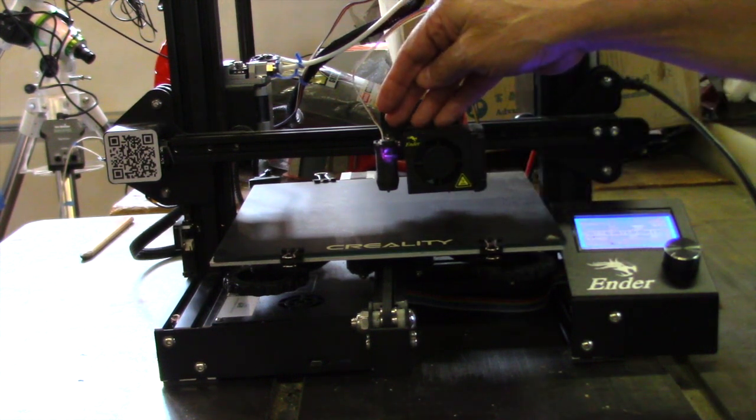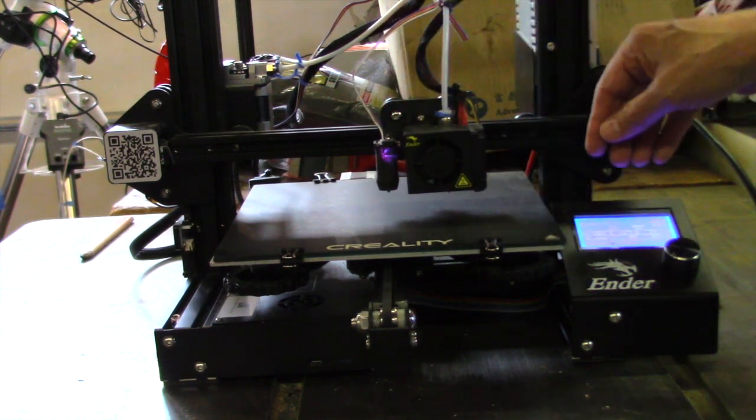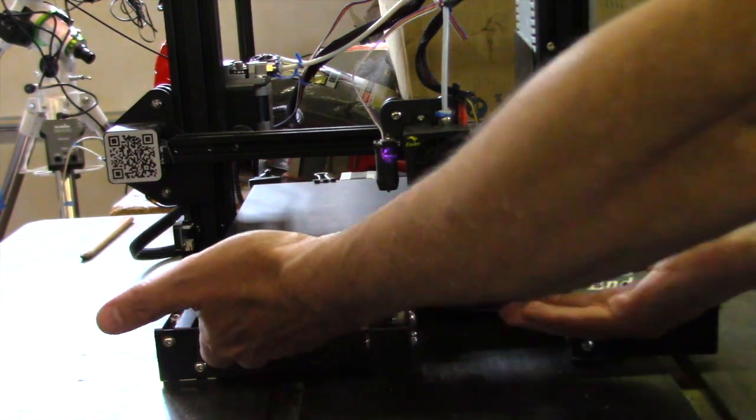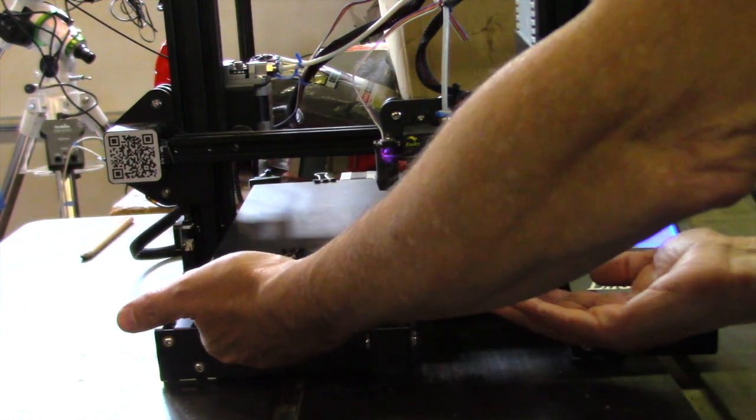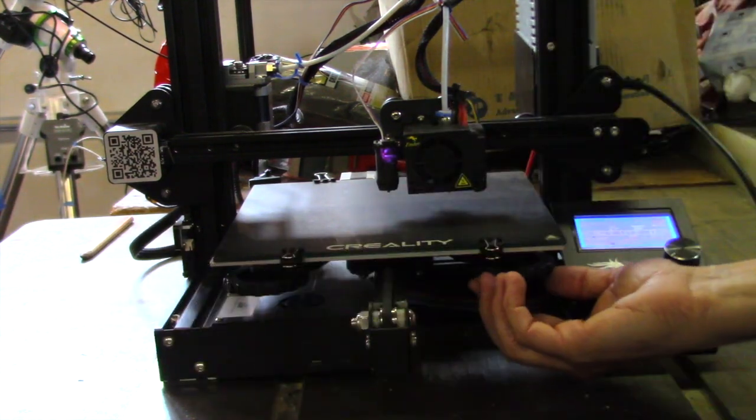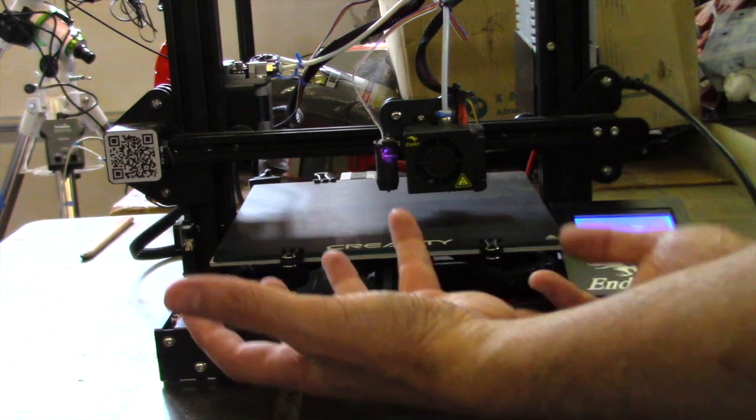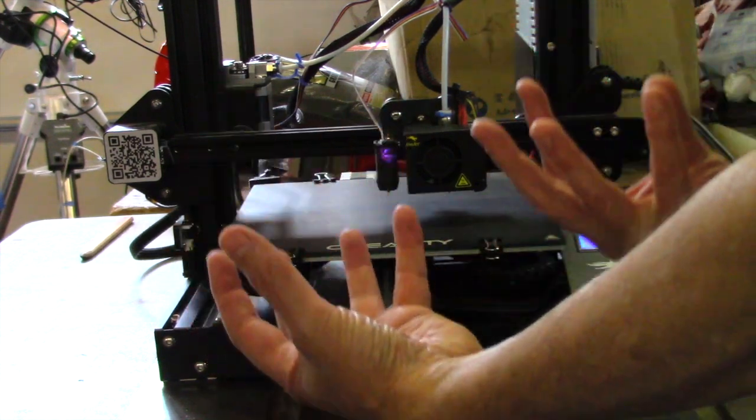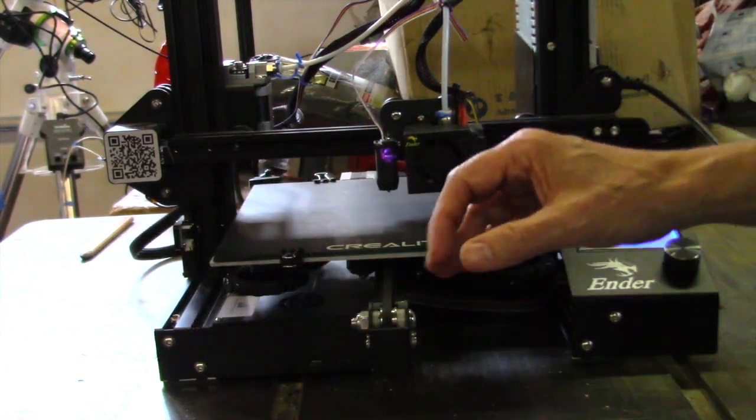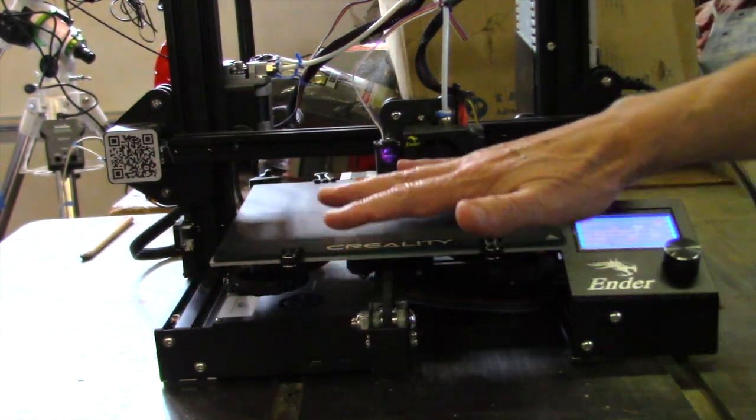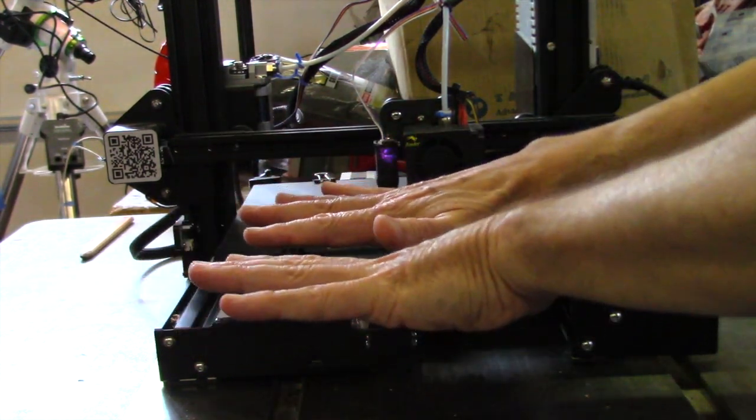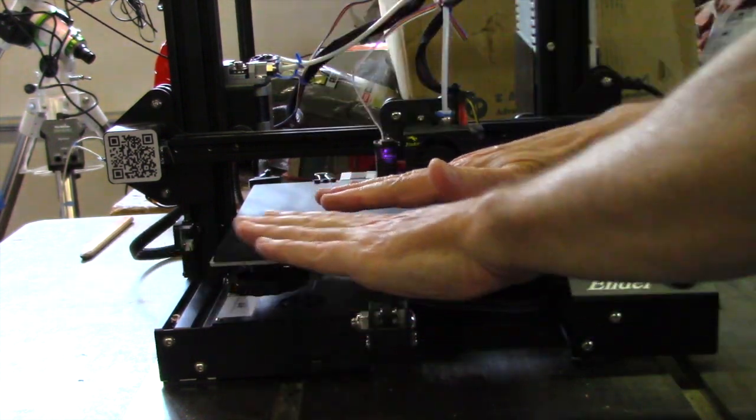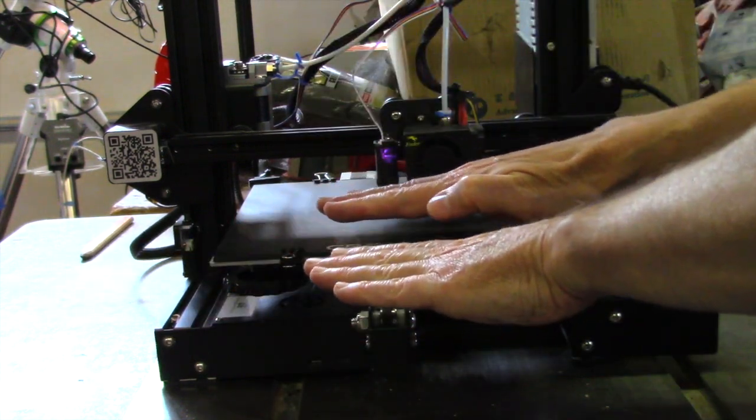Basically this is what it does. You have these knobs on the bottom, you have four of them, and they run the bed up and down. You want to get this as so-called level, I'll put that in quotes, as possible.